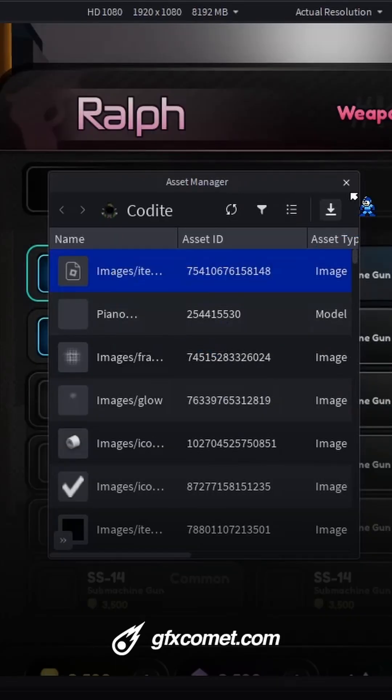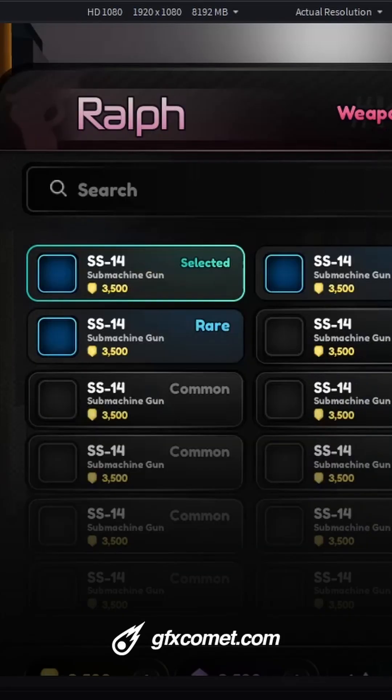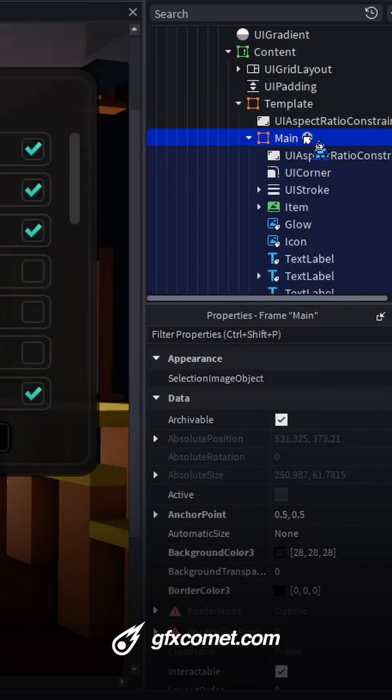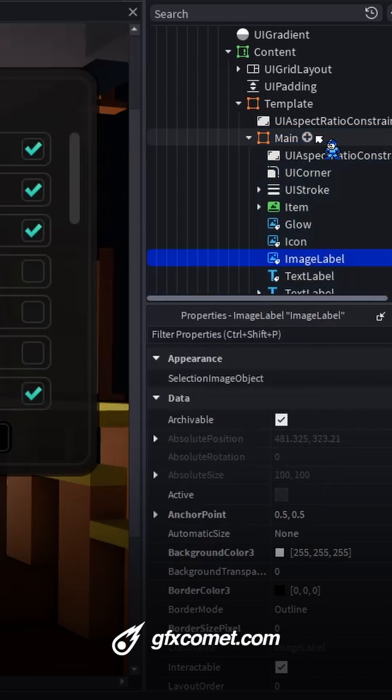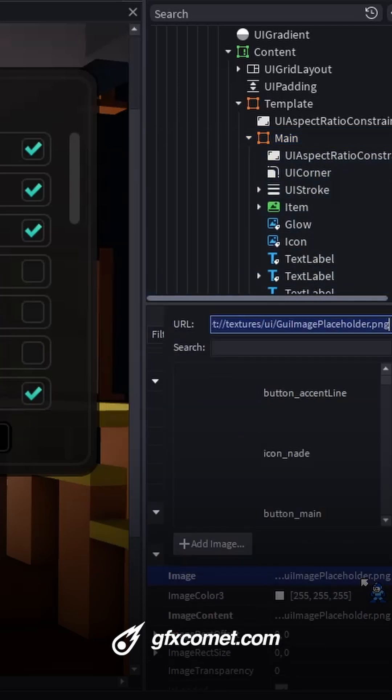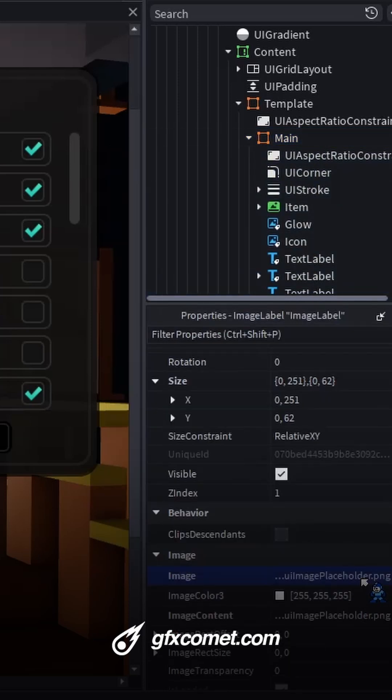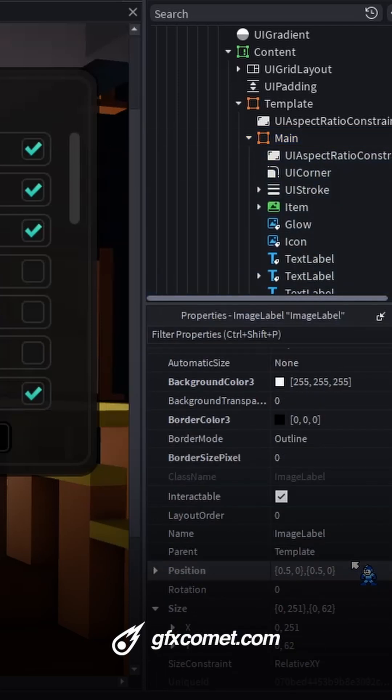Now we're going to import. Okay, so we have the asset. Let's copy, go inside our frame, image label like so, modify the size of the asset.